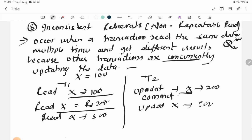These are the key problems that occur with concurrent execution. The next important concept is Serializability, which I'll cover very soon. Till then, stay safe and thank you.